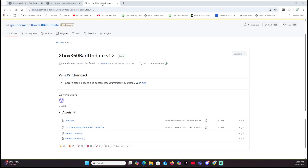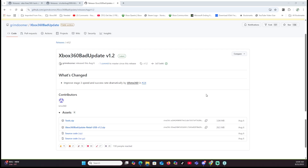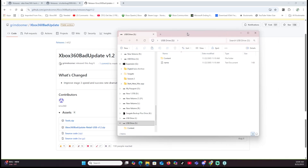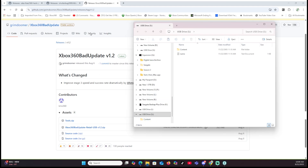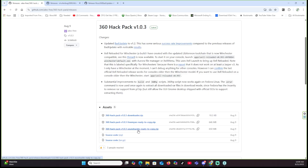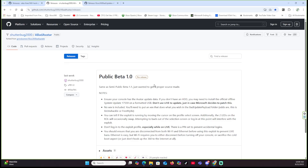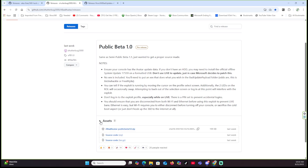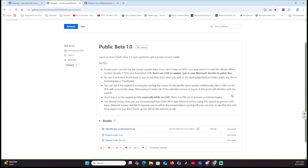On the computer, this is what you used to have to download — the bad update — and set it up manually on the USB stick. Now it's going to be super easy because I found a program that has everything set up for you. We're going to plug the USB stick into the computer. You'll need to download two things: the 360 Hack Pack version 1.03 — specifically the 'Xeon Shackle Ready to Copy' zip — and then go to ShutterBug 2000, which is the bad avatar update, and download Public Beta 2. I'll have the download links below.